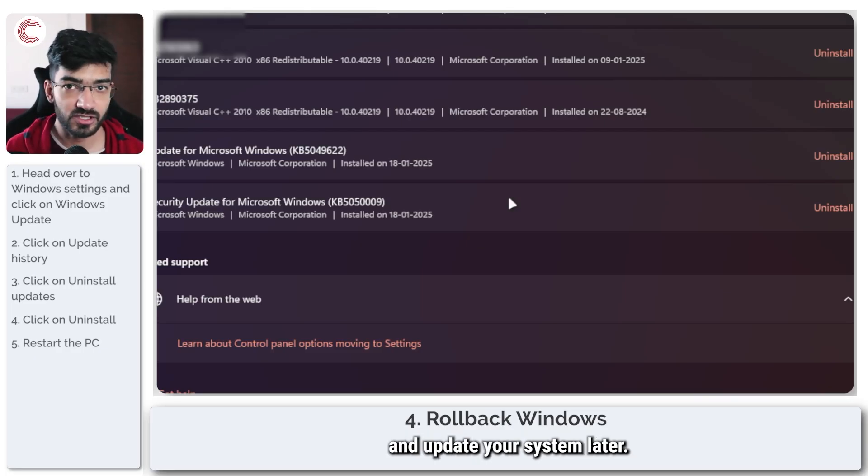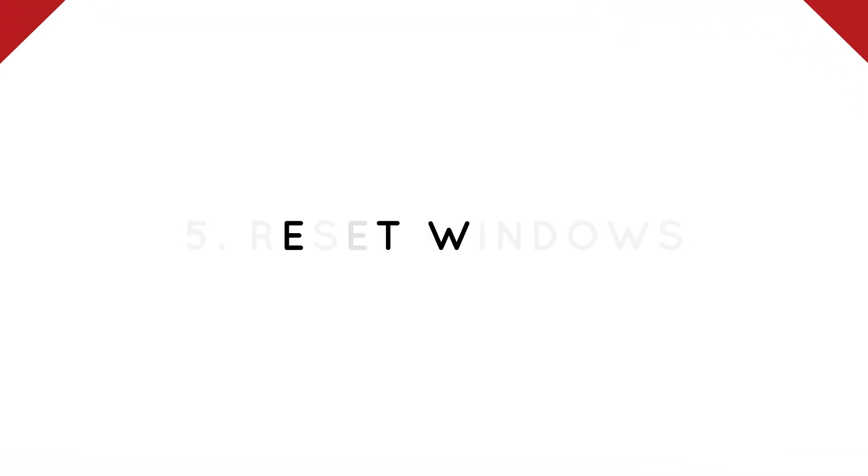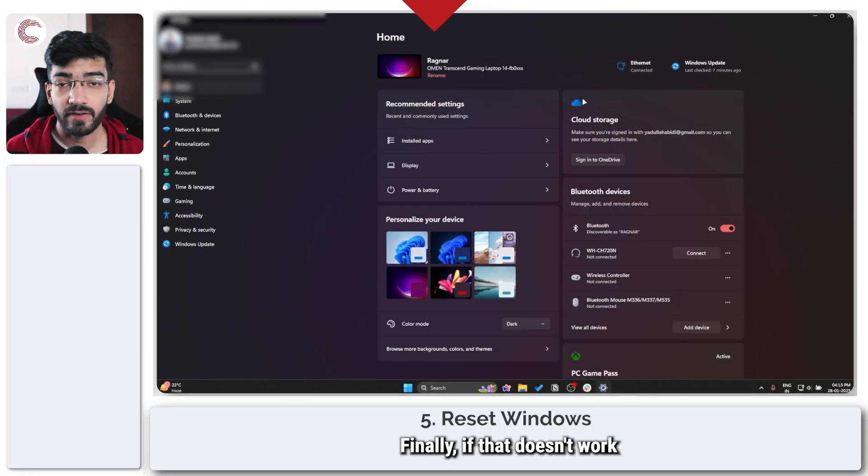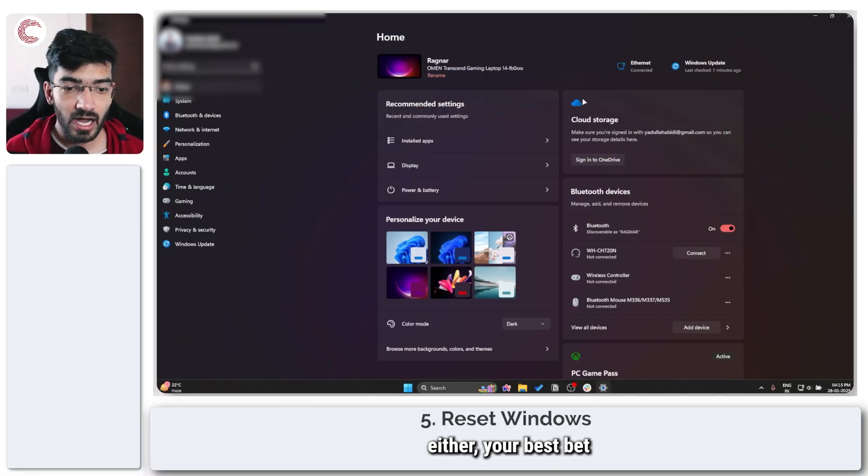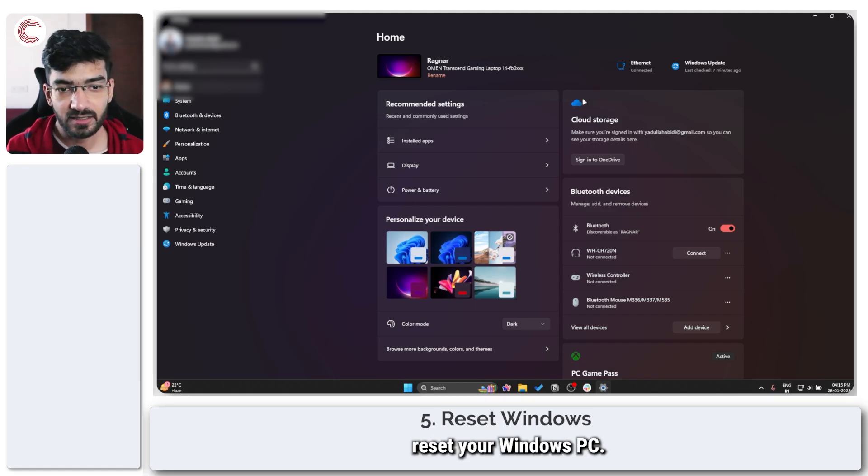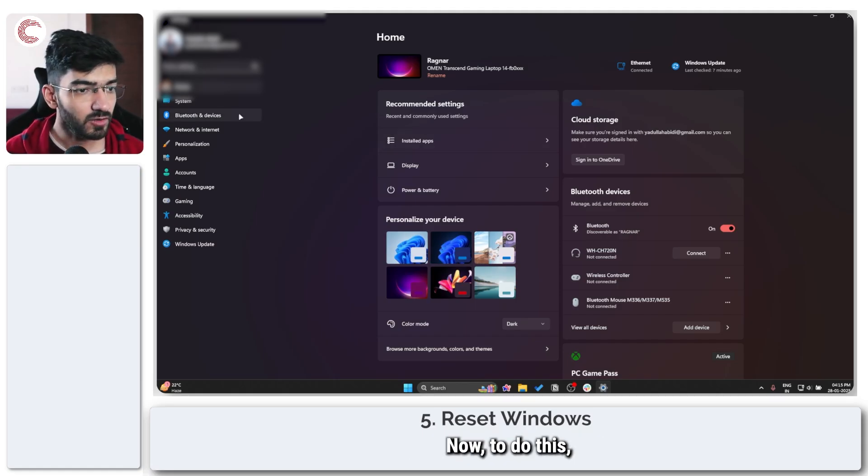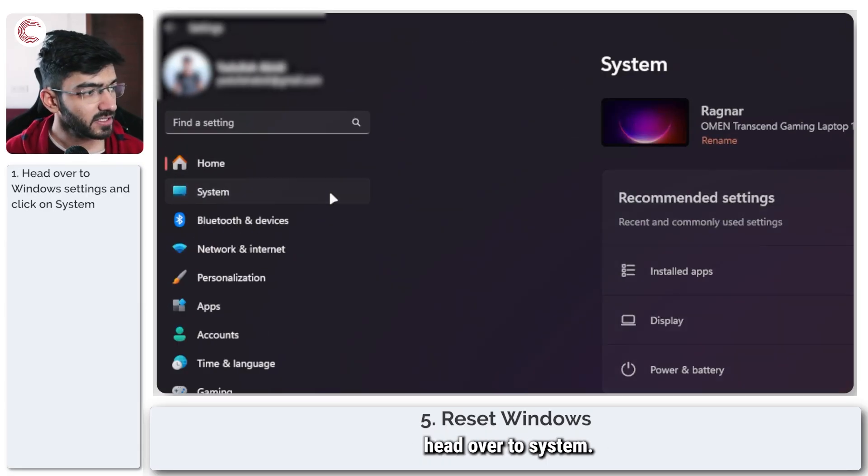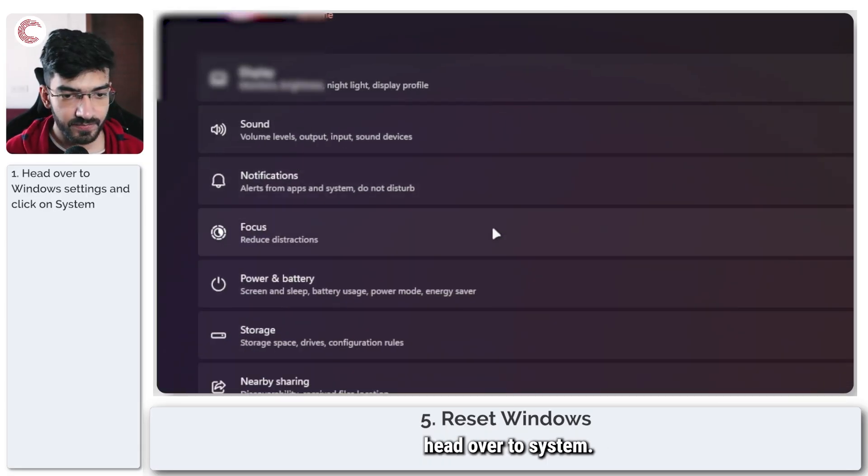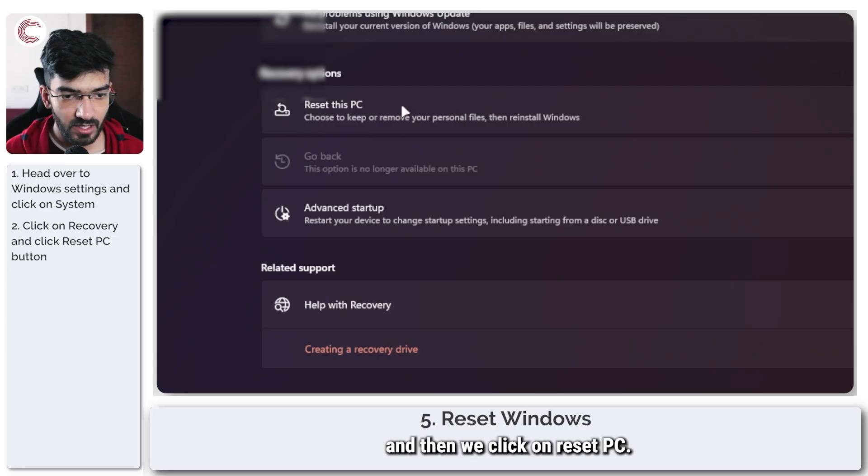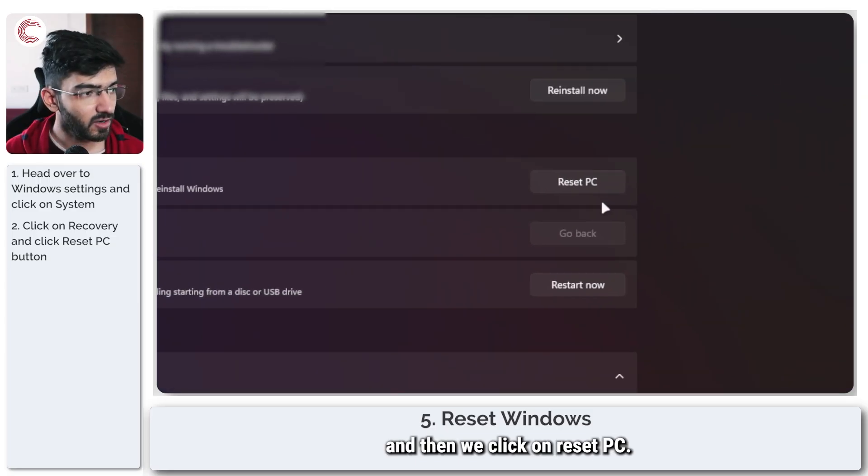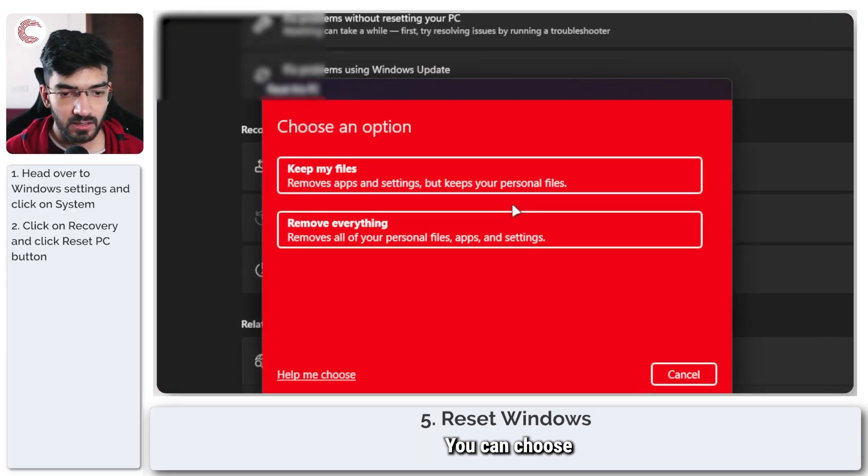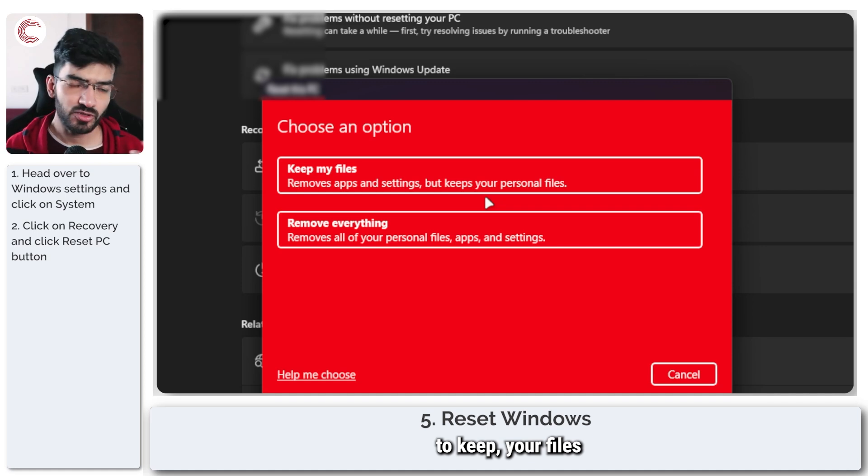Finally, if that doesn't work, your best bet is to go ahead and try to completely reset your Windows PC. To do this, open Windows Settings, head over to System, then go to Recovery, and then click on Reset PC right here.